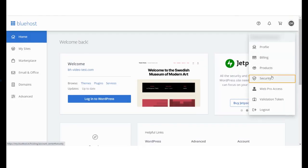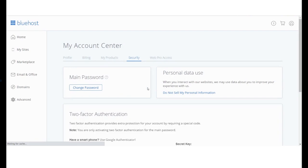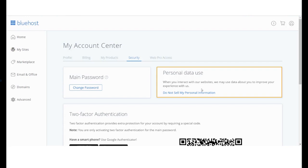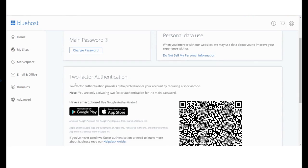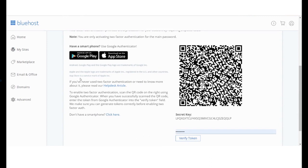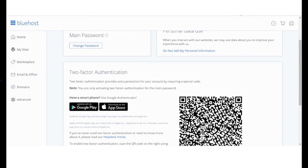We understand that security is of the utmost importance. On this screen, you can change your password. You can also go through our data and privacy policy at your convenience. To enhance your security, you can enable two-factor authentication using Google Authenticator.